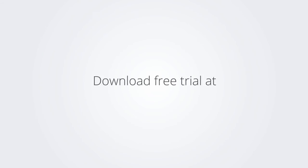Download the free trial version of BricsCAD at www.bricsys.com and check it out for yourself.